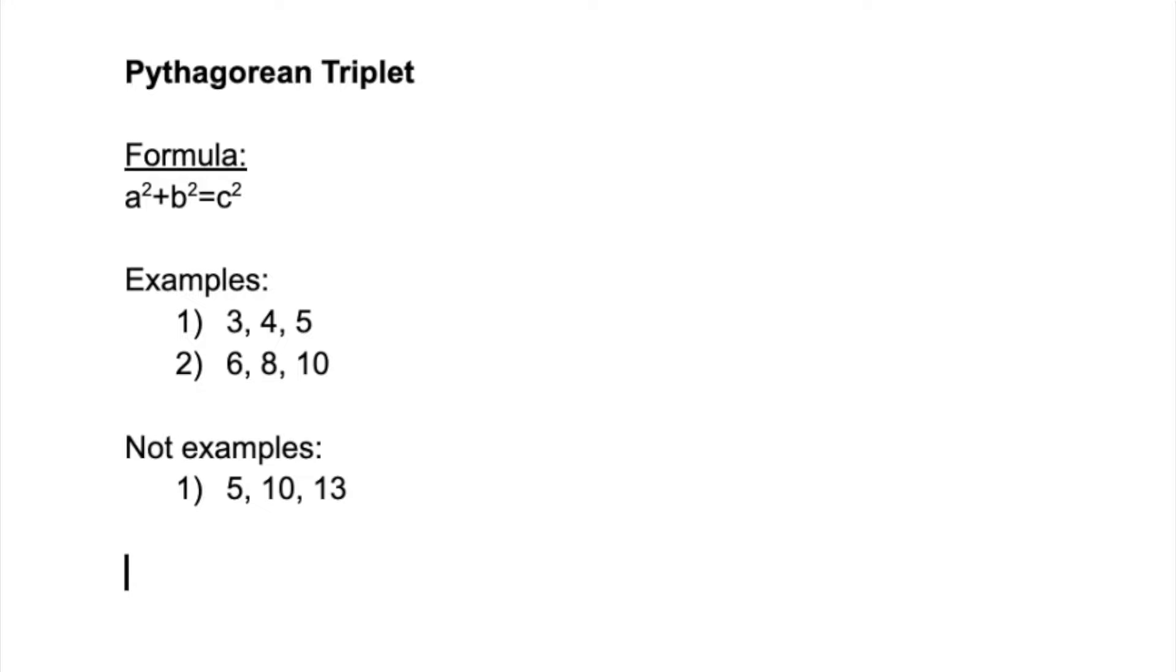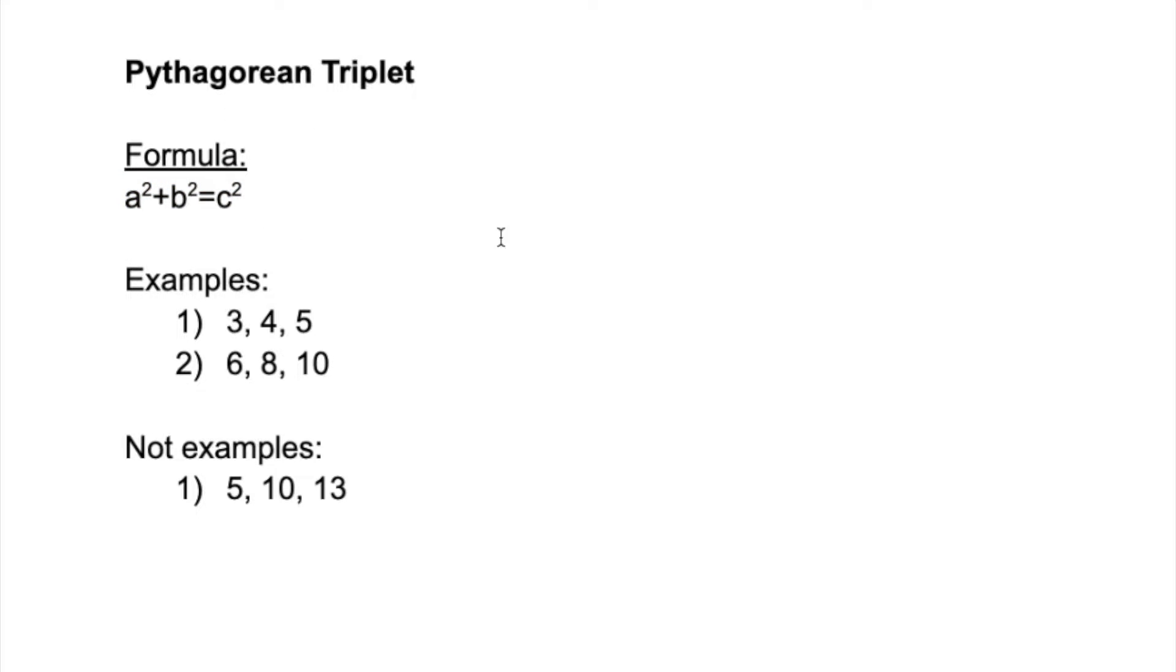This is basically when three numbers follow the Pythagoras theorem, which is a² + b² = c². So there'll be three numbers and if the square of the first two numbers is equal to the square of the third number, then that follows the Pythagoras theorem.